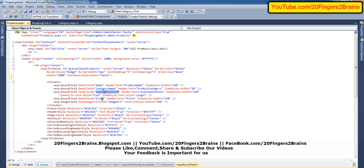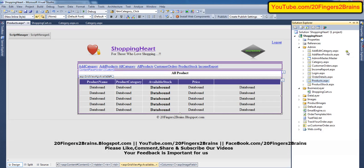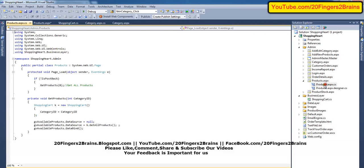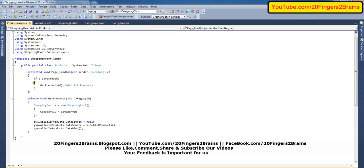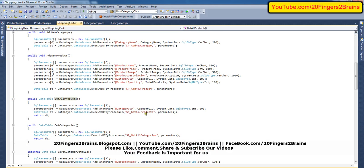The data field name is very important because the data field name will be bound from the database — whatever values we are getting from the database will be bound to the GridView. Here we have the fields: name, category name, available stock, price, and image URL. All these fields will be populated from the database and bound to this GridView. Now let's go to the code — products.aspx.cs. Similarly to what we did in category.aspx.cs, here we also have if-not-isPostBack, then call GetProducts. We pass the category as zero — so GetProducts will get all the products from the database.